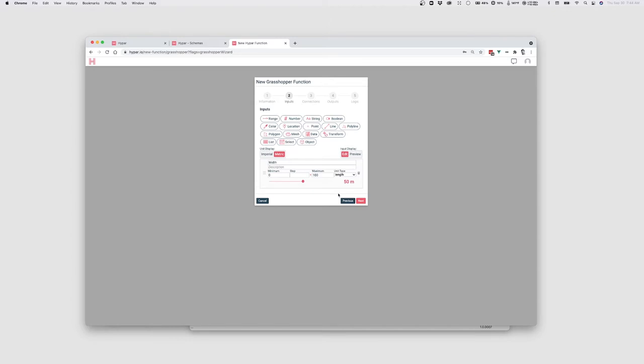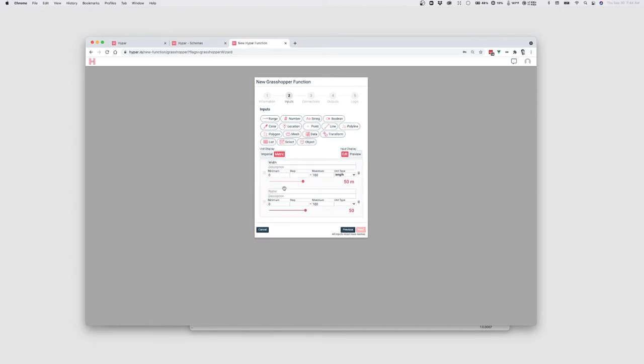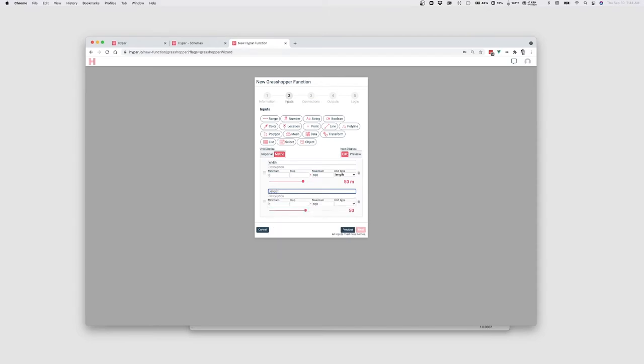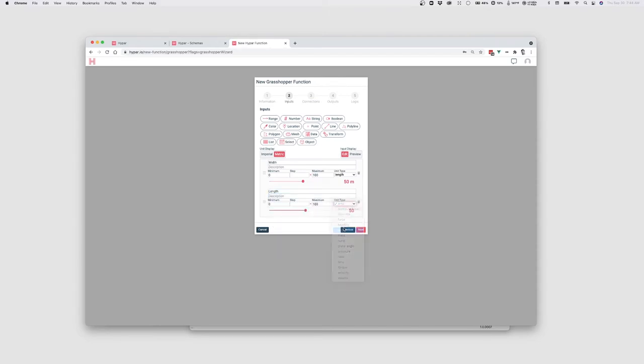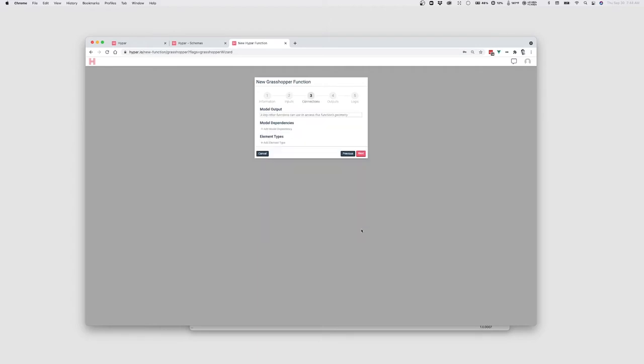I'll add one more input here. You can add other kinds of inputs. For now, we'll just start with these number sliders. I'll call this length. And I'll make this one a unit of length as well. And click Next.